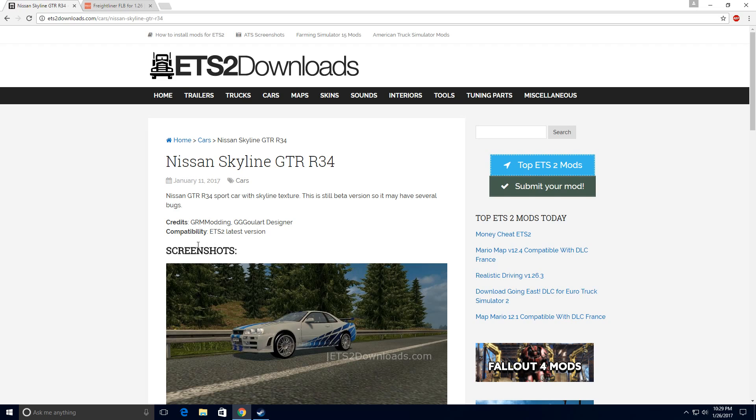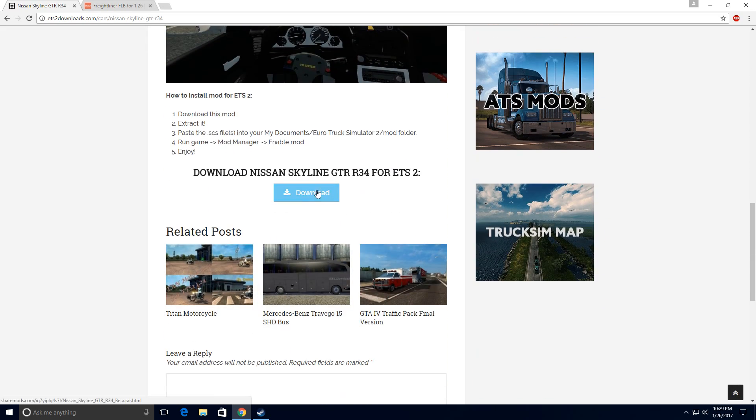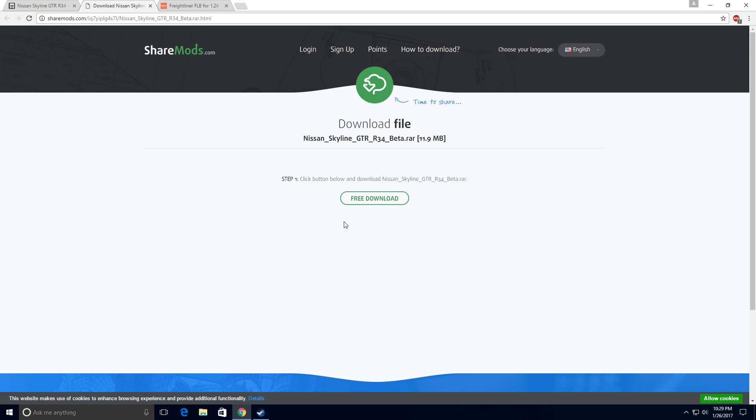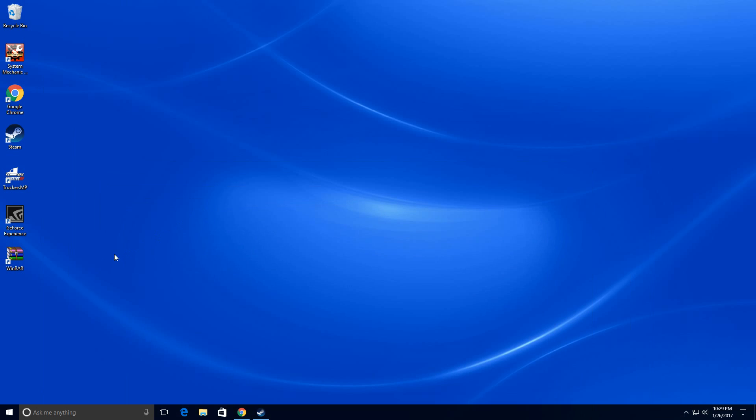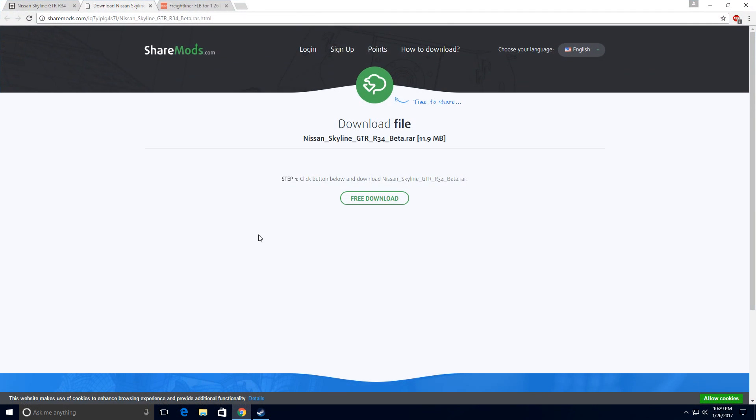Before you actually look for a mod, you should always update your game to the latest version because mods really don't support the old versions. What you want to do is choose a mod and then scroll down to where it says download the mod. You have to click download and also you should have WinRAR or 7-zip on your computer so you can actually get the SCS version of the file.